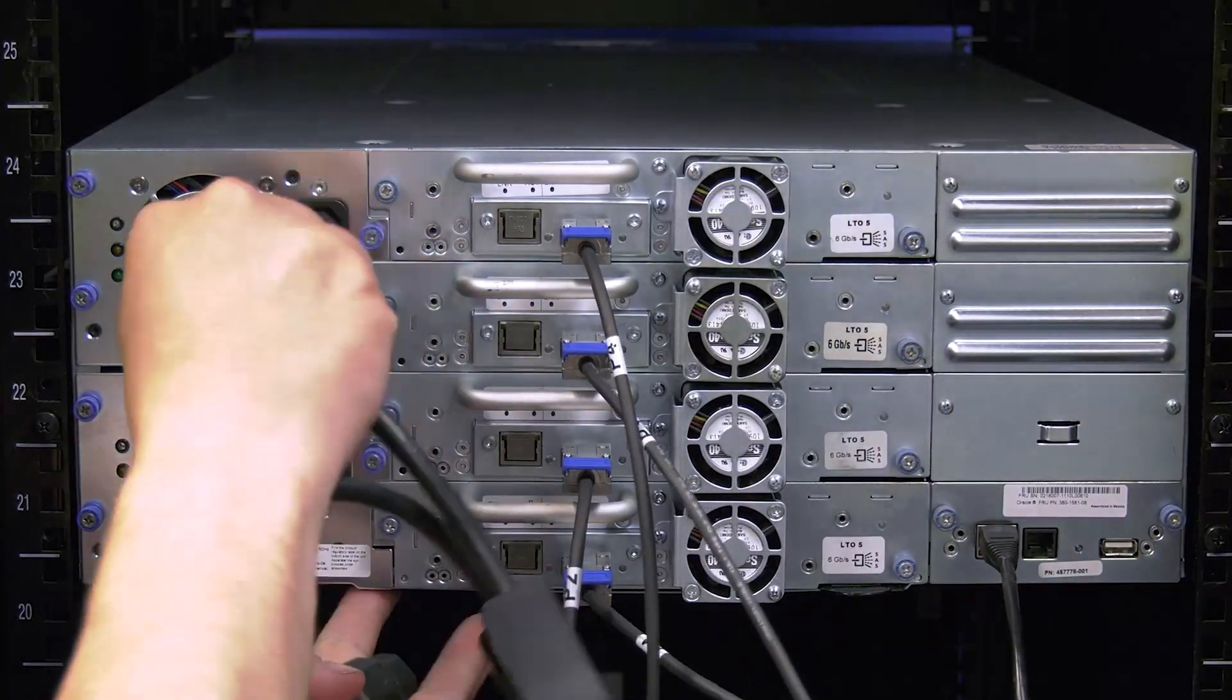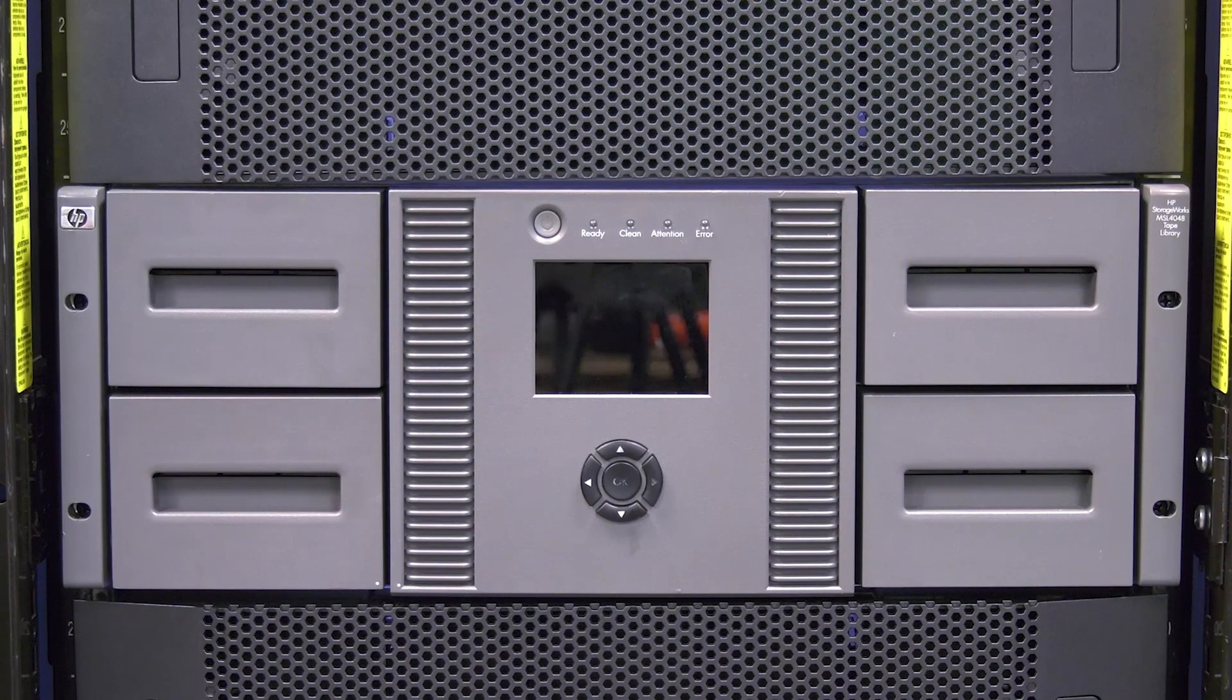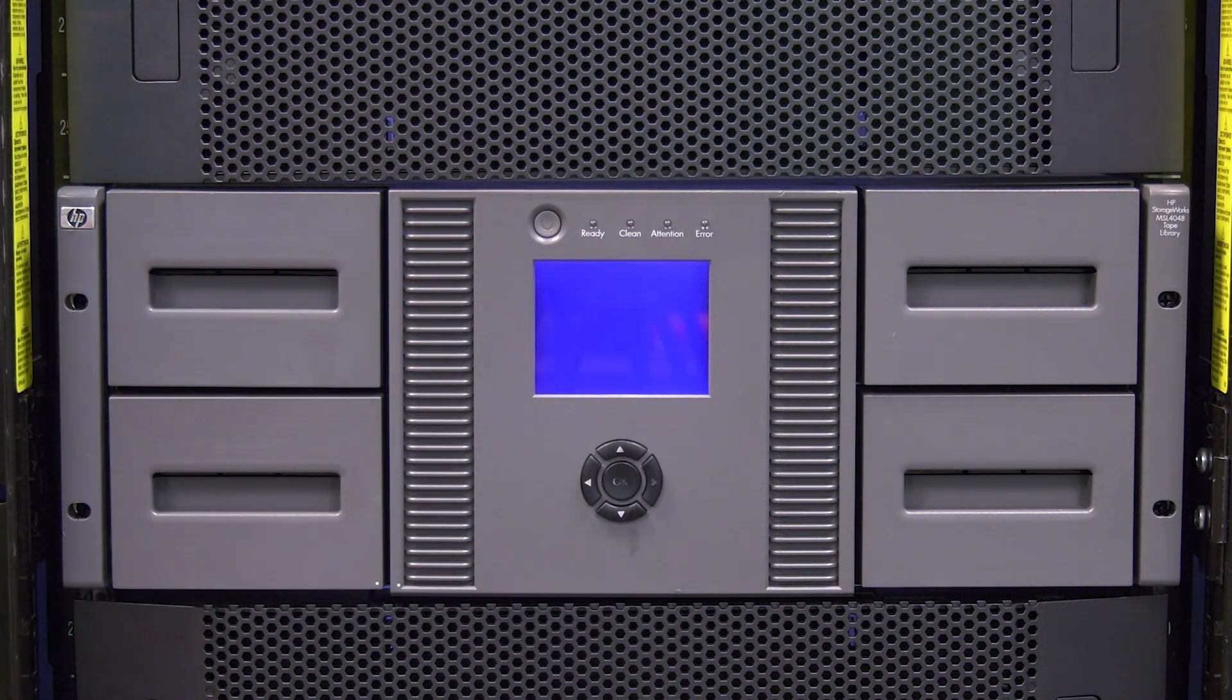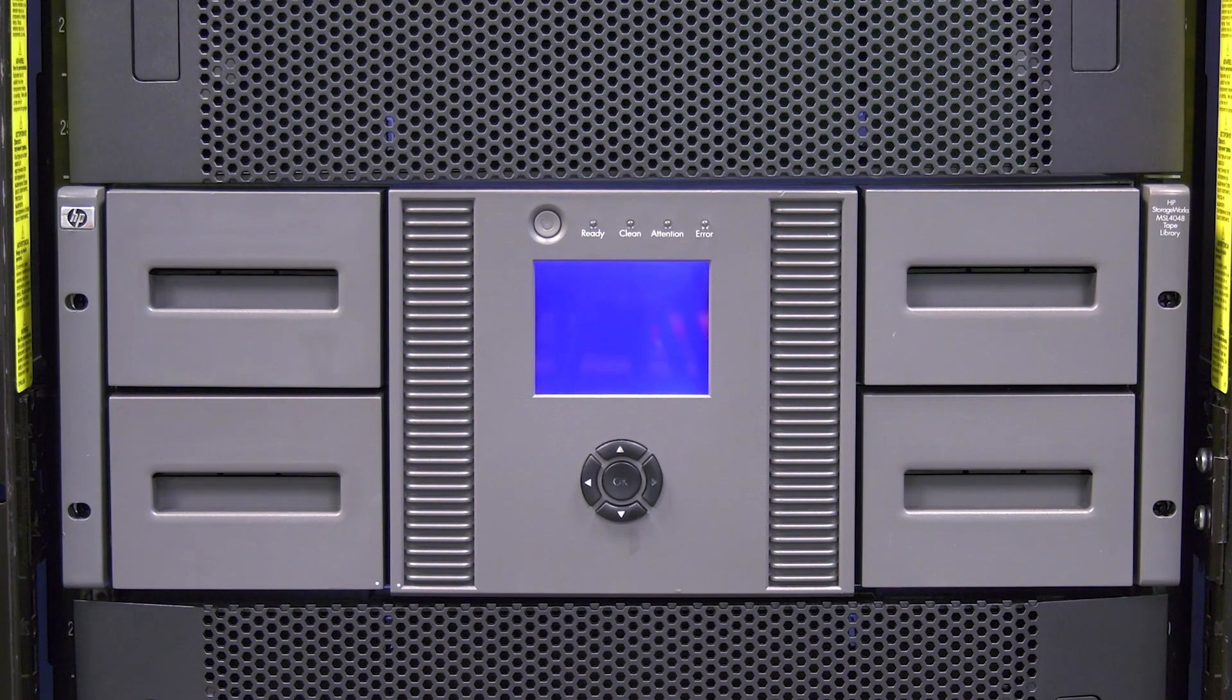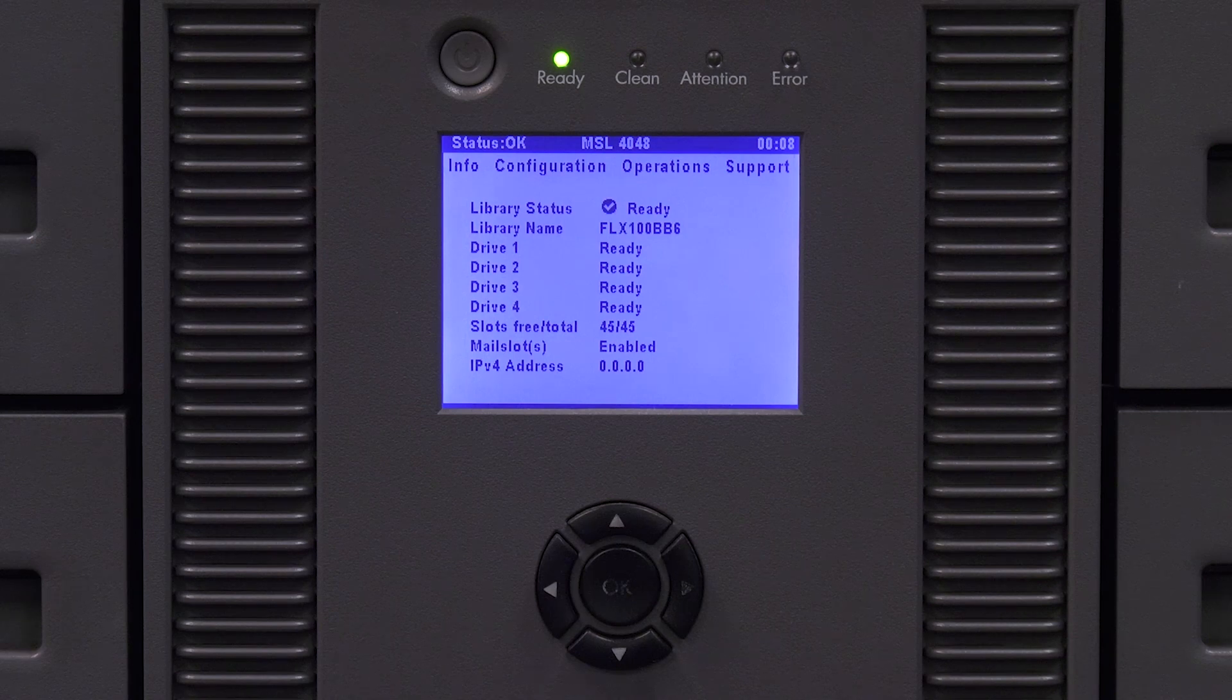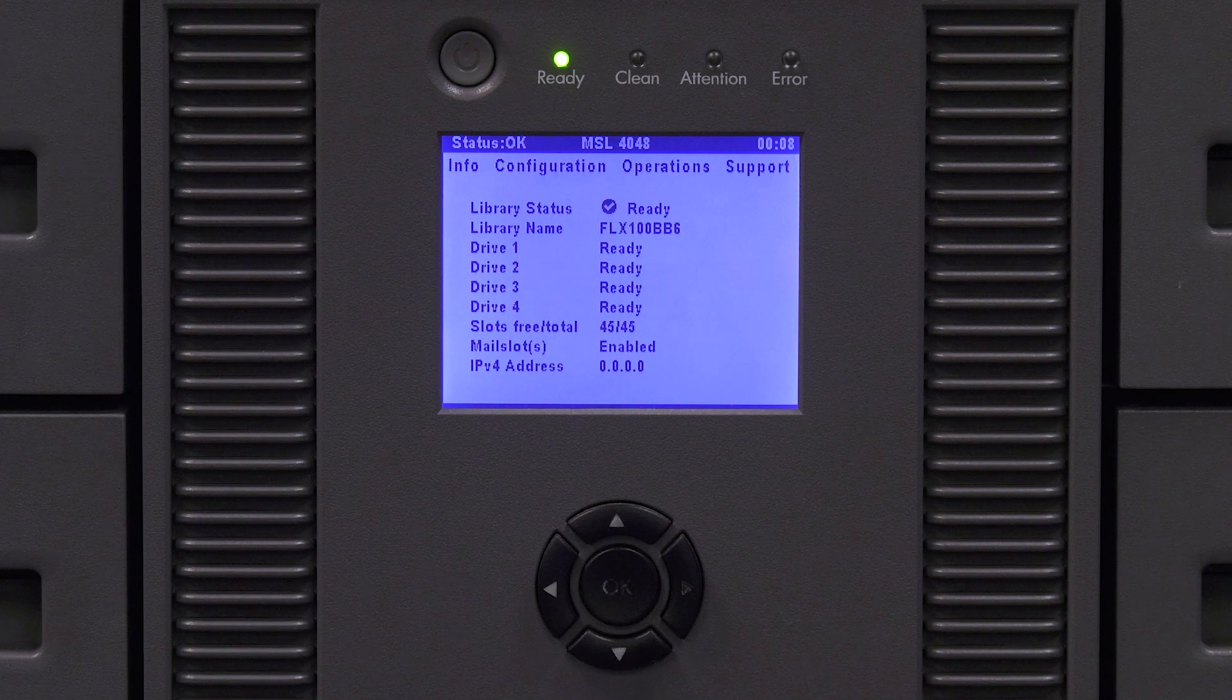Plug in the power cables to the library and then go around the front of the library and hit the power button once to power the library on and allow it to initialize fully. This may take anywhere from 10 to 15 minutes depending on which library it is. Once the library displays the library status as ready on the operator panel, the initialization is now complete.